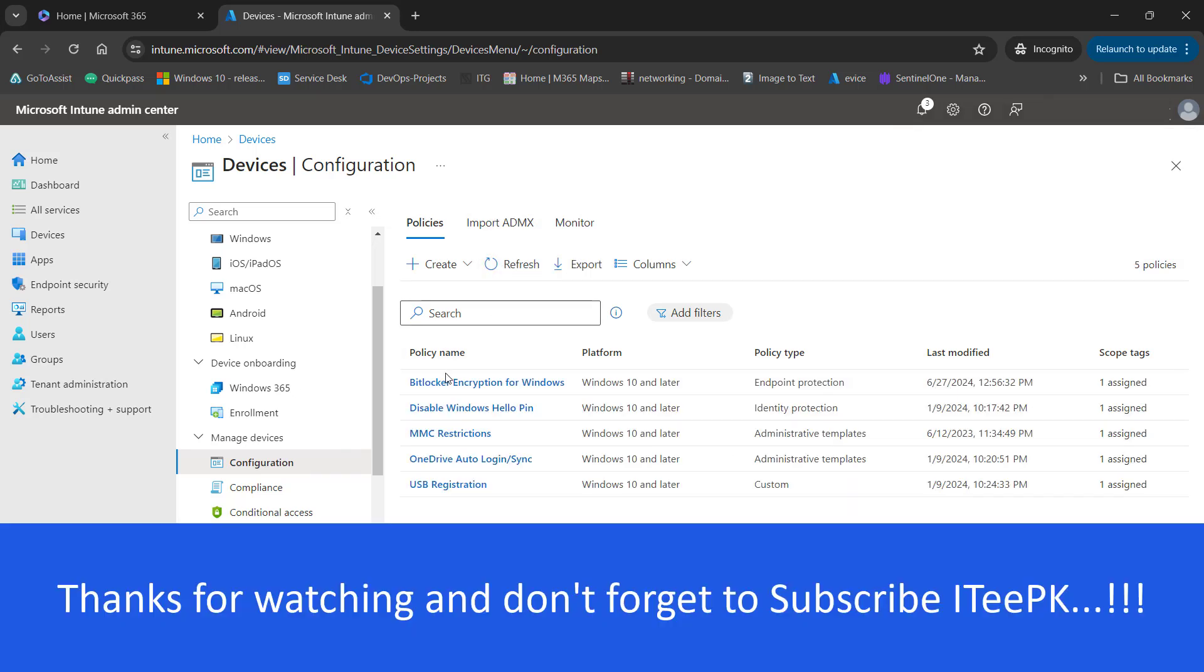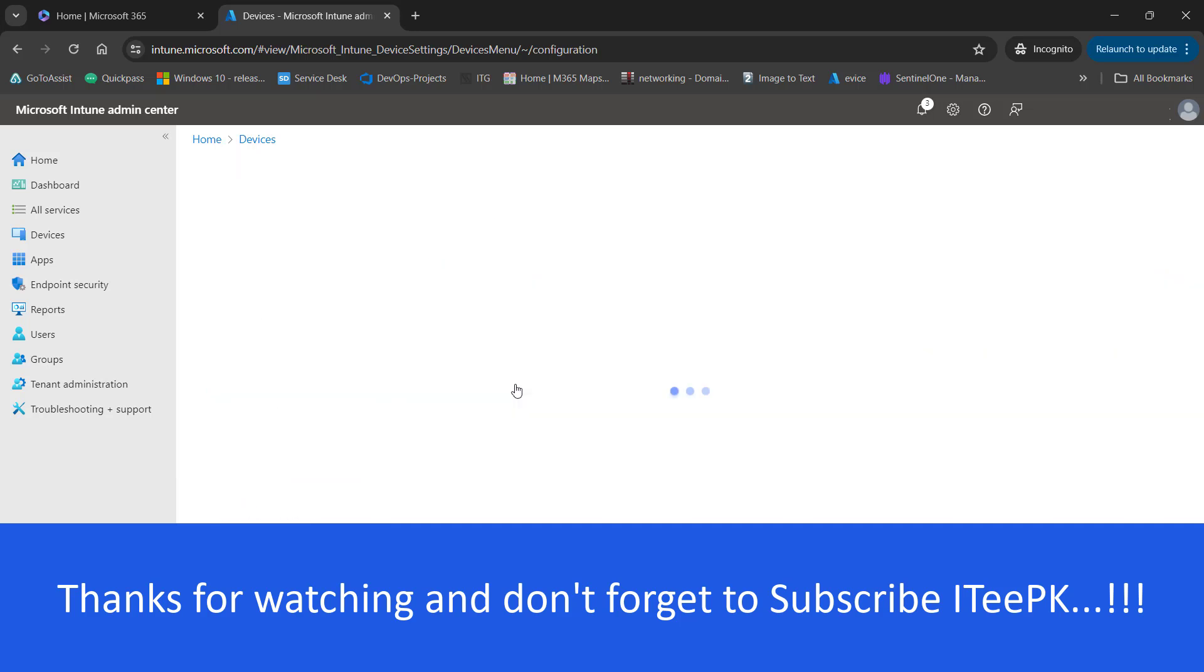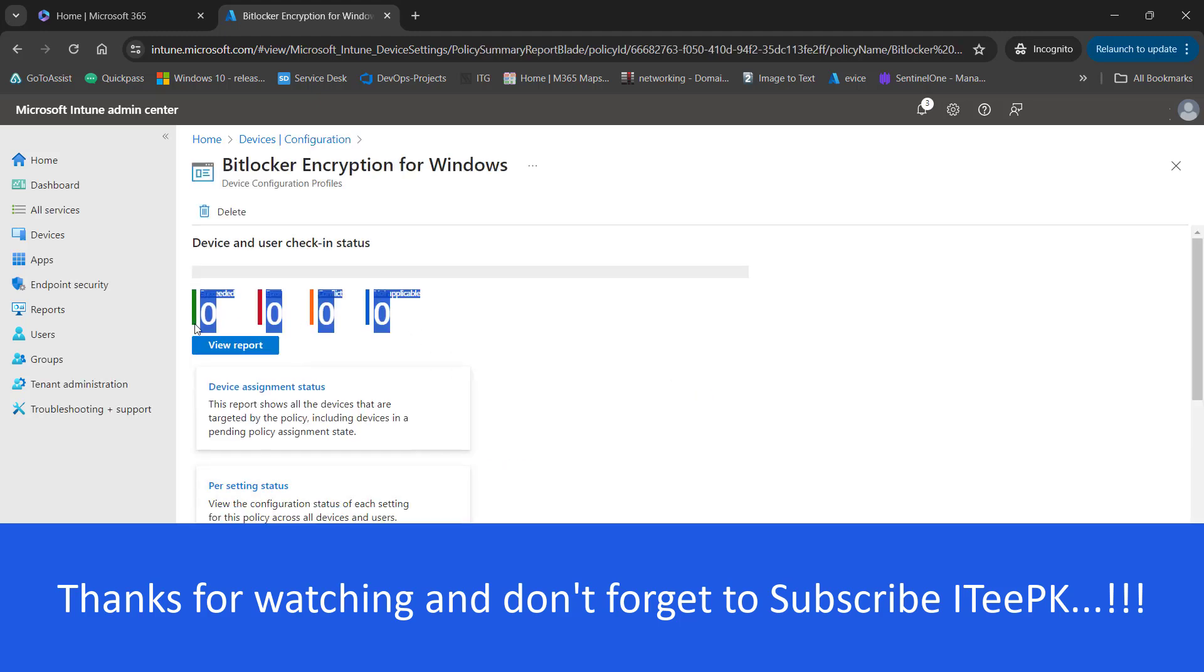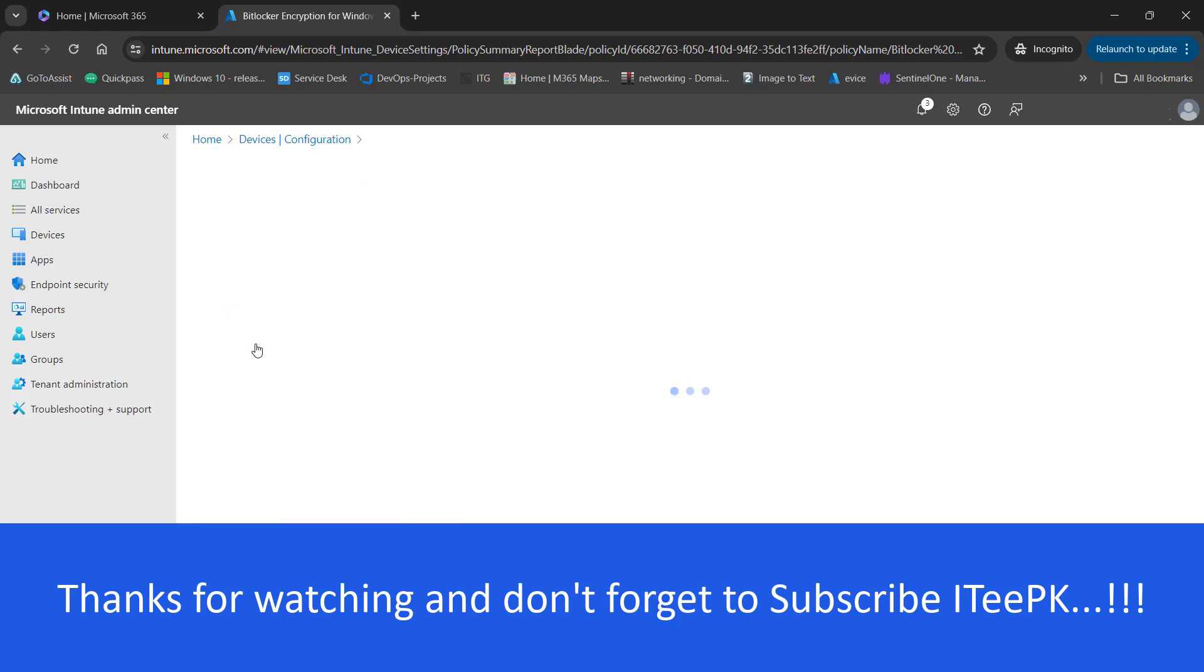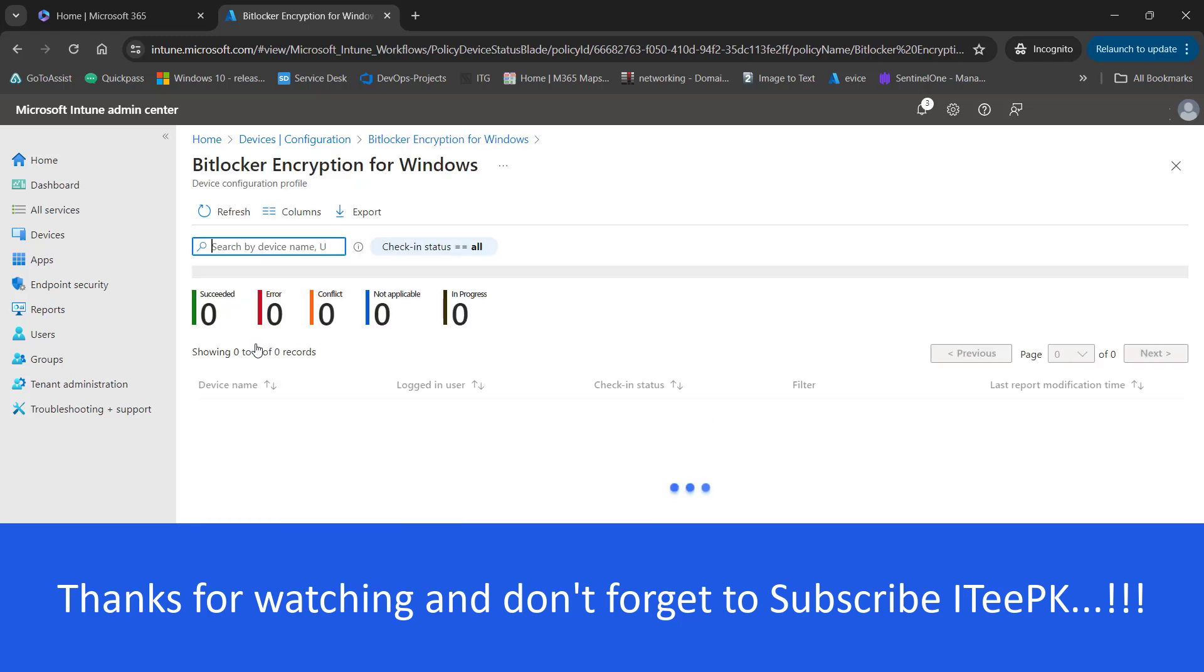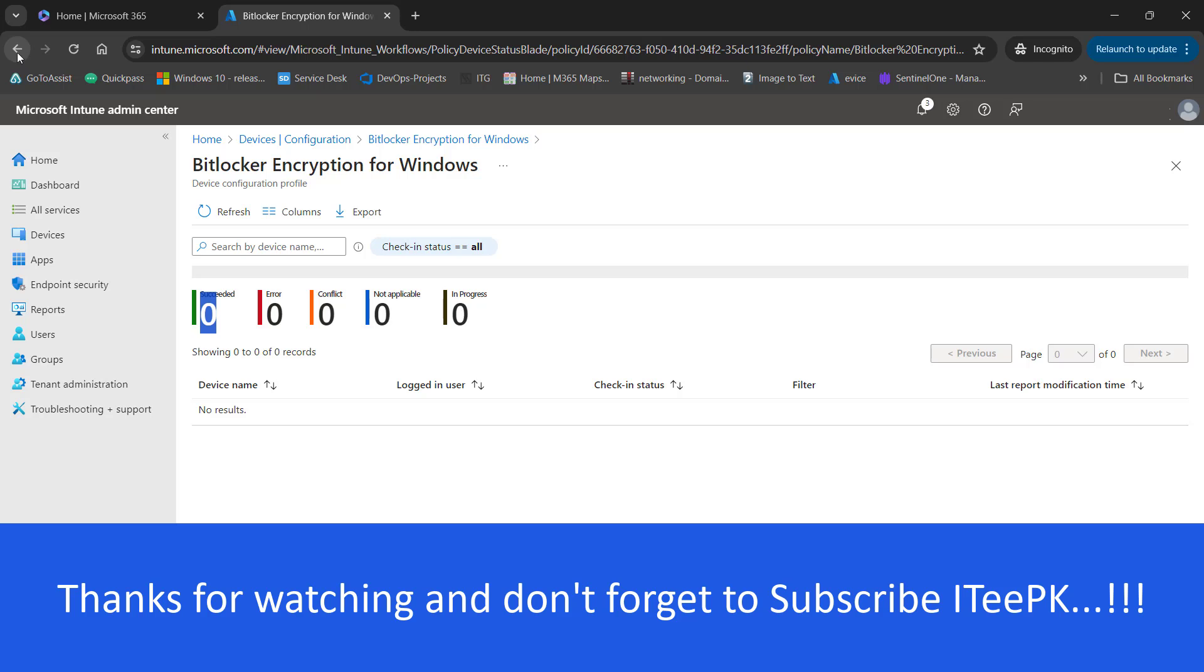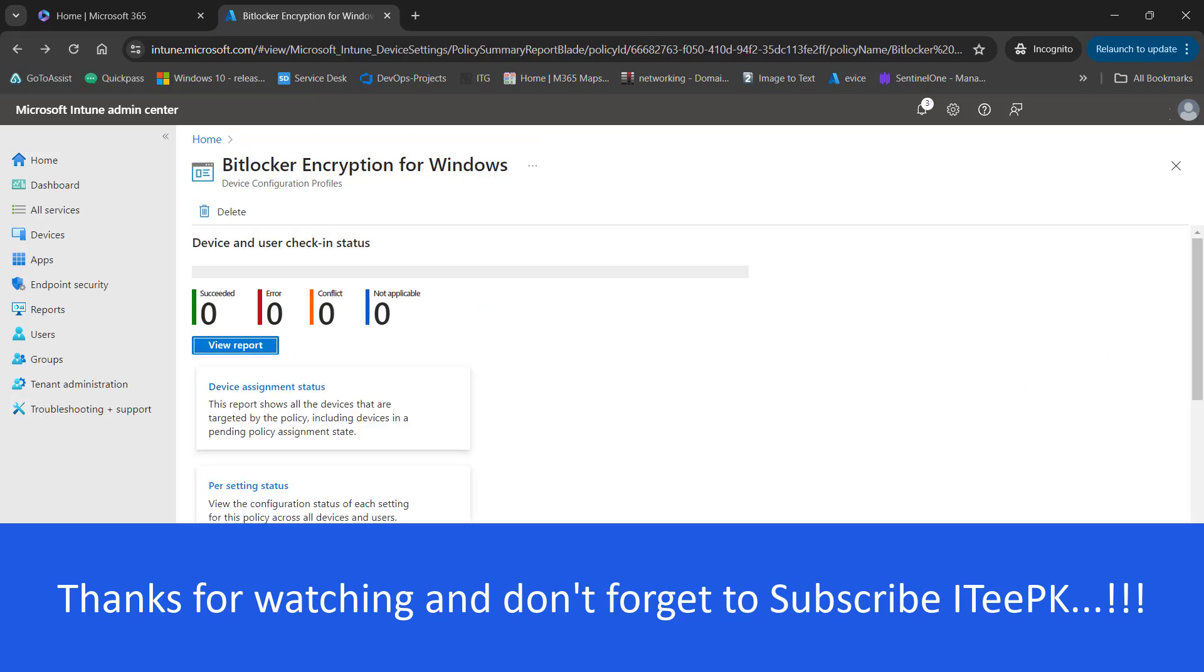Let's refresh and see BitLocker encryption for Windows is here. So now we have this policy. Once this policy gets synced with the devices, we will have a complete report here in the report section. We will get all the details for BitLocker succeeded, error, conflict, not applicable, or in progress. This could take some time to sync across the devices of your organization.